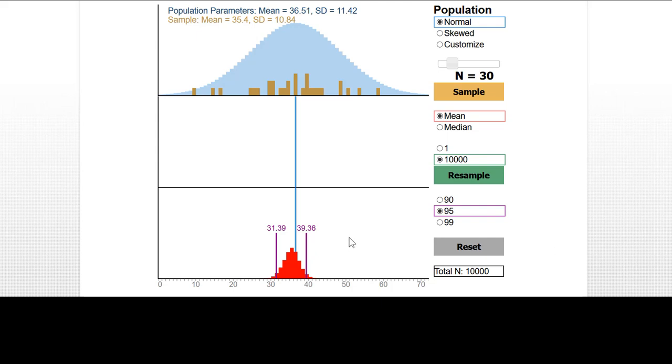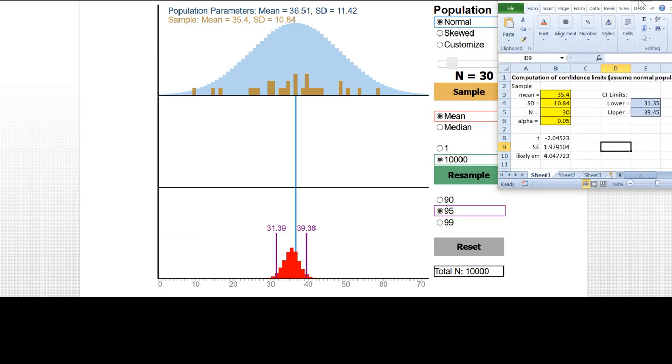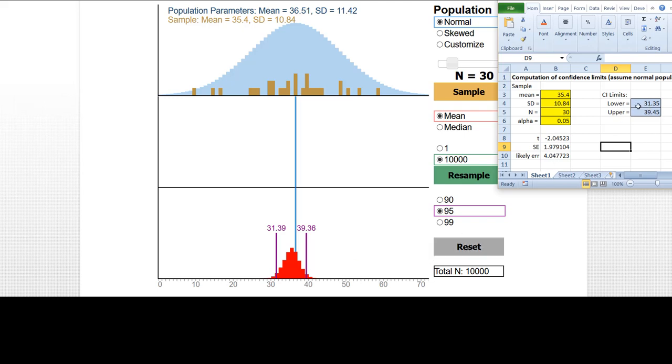Now, just for comparison, I've calculated these limits using the conventional approach that assumes a normal distribution. I've created a little Excel spreadsheet that has in it a place to put the mean, which was 35.4, the standard deviation, the sample size, and alpha. And it computes then the limits assuming a normal population. Notice it's really very close to what the bootstrapping gave us, 31.39 versus 31.35, 39.36 versus 39.45.